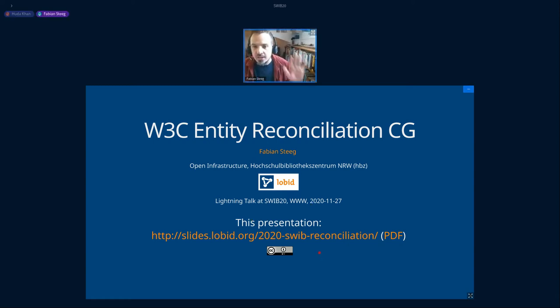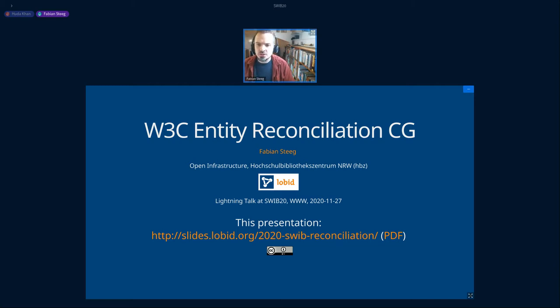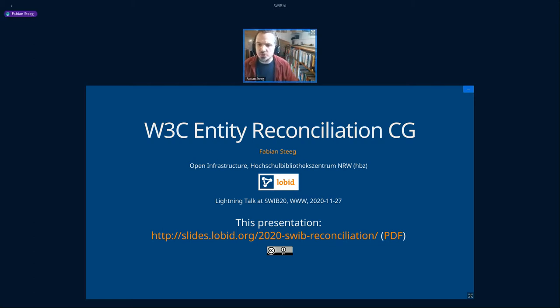Hello everybody. I'm going to give you a short introduction to the Entity Reconciliation Community Group at the W3C.